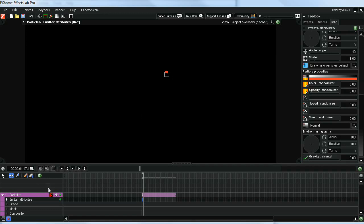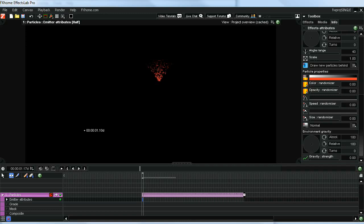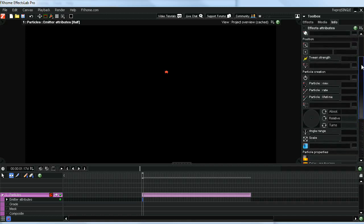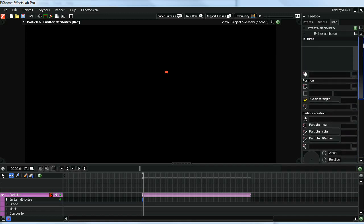Then basically what we're going to do to create the firework is just change some of the emitter attributes. One thing we want to do is lengthen the duration of our fireworks. Let's drag this out here a little bit. We can play with it as the firework gets created to tune it in exactly where we want it. Now start to change some of these emitter attributes.